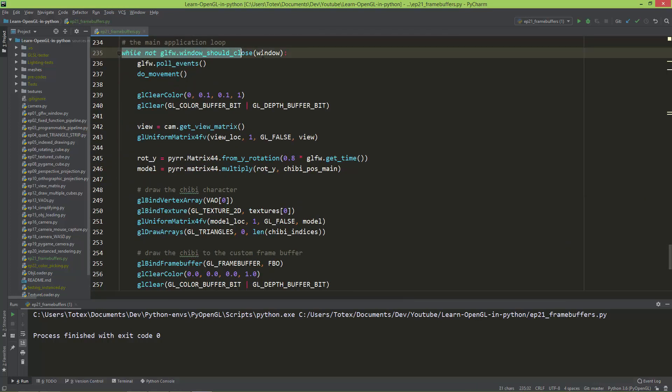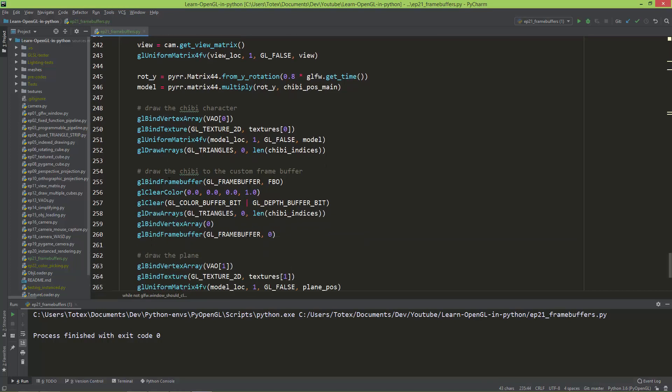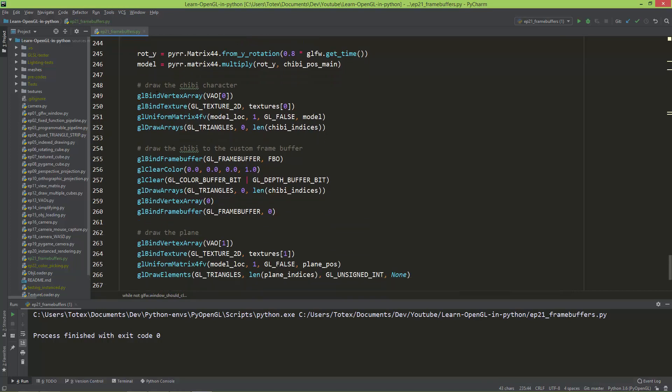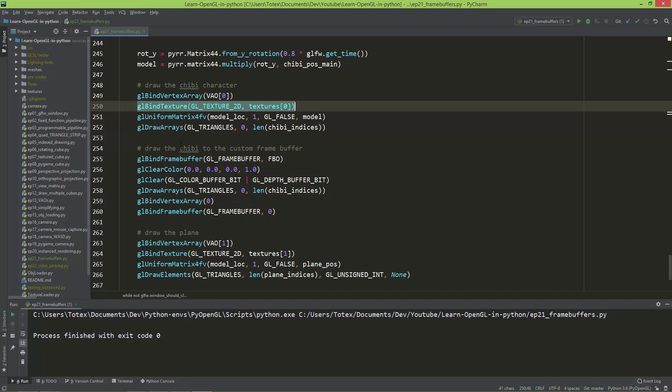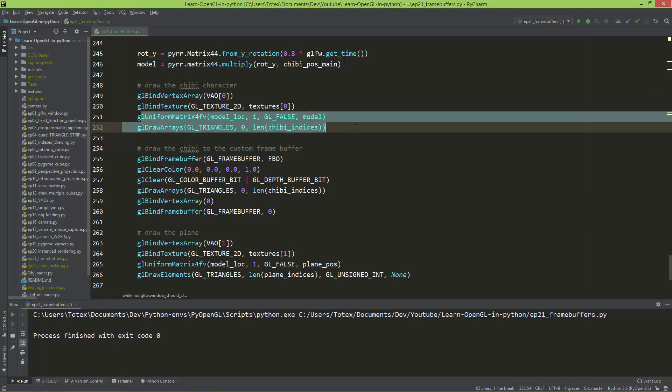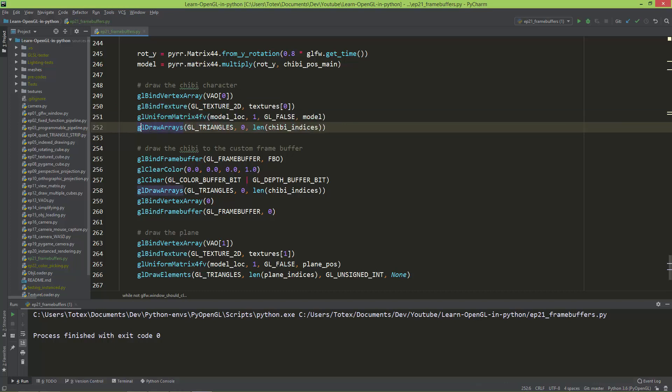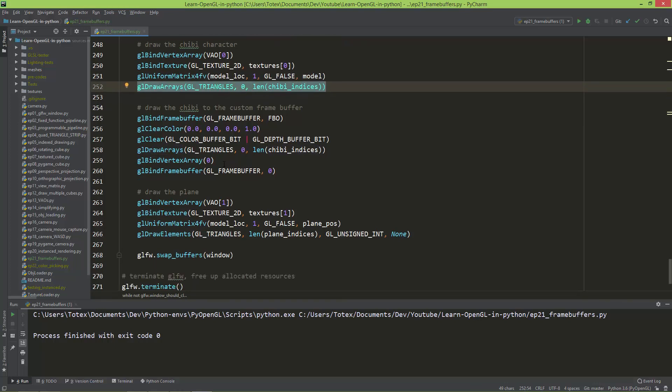In the main loop, so in the draw loop, I'm just here drawing the chibi character. So I'm binding the vertex array at index zero, bind the texture at index zero or slot zero, set the model matrix and also using the draw arrays, I'm drawing the chibi character.